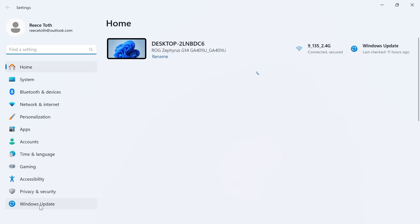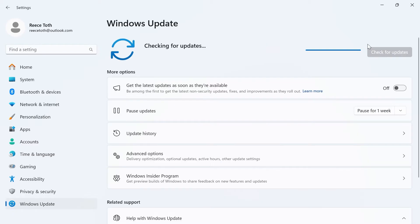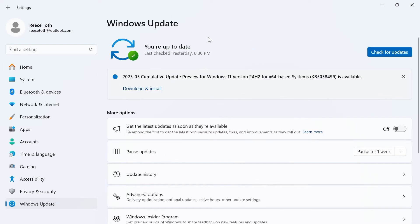On the left hand side select Windows Update and click on this blue check for updates button. If any updates are found, you'll need to download and install these now.